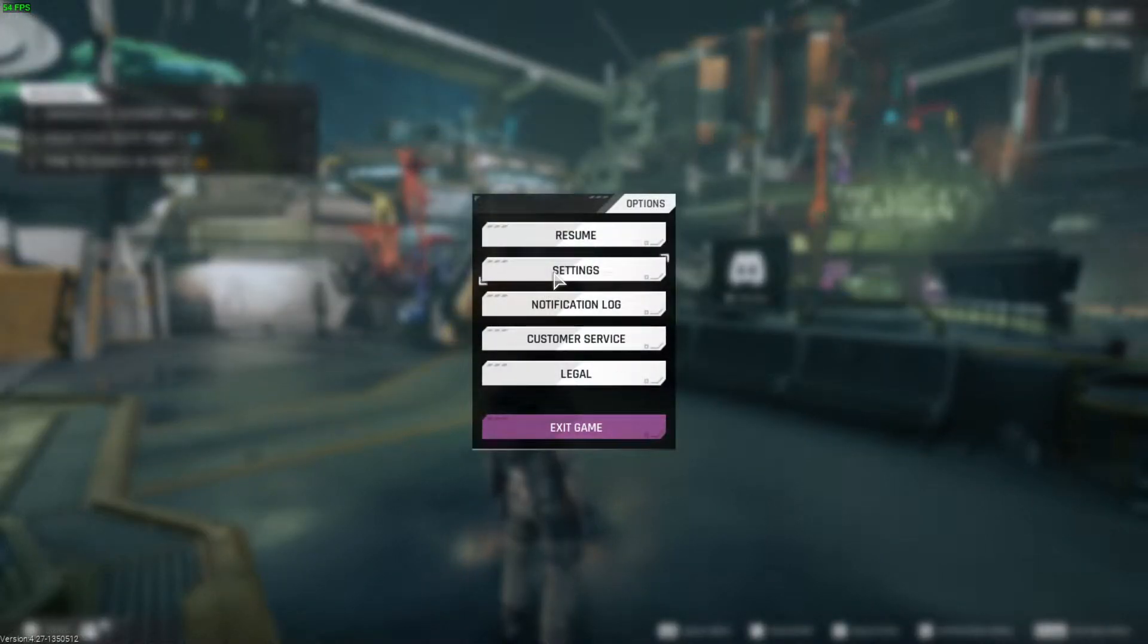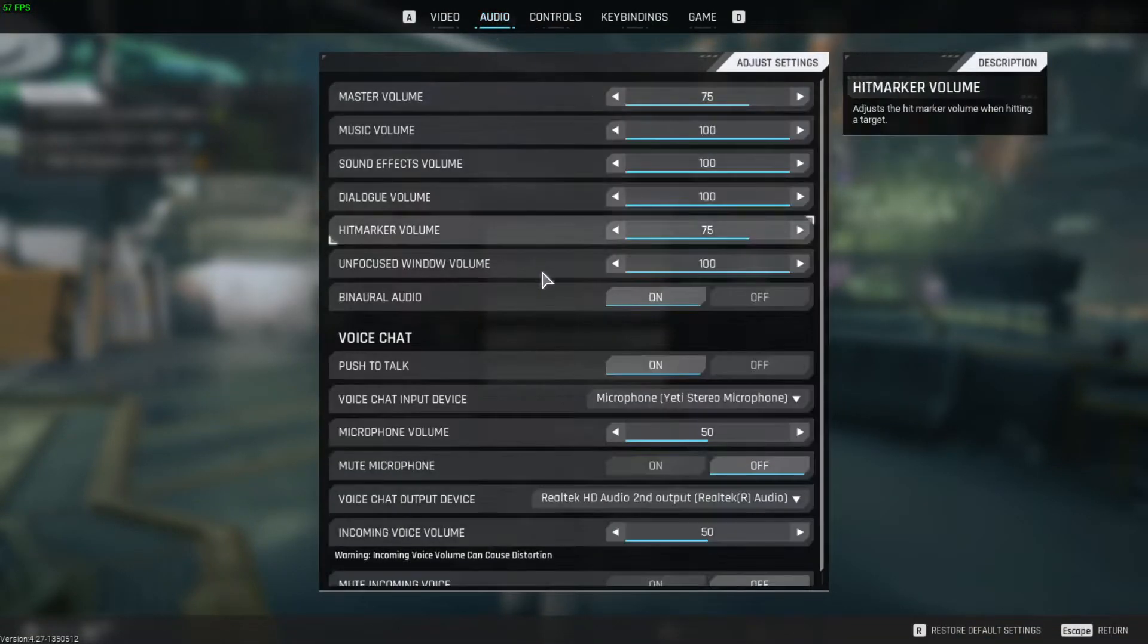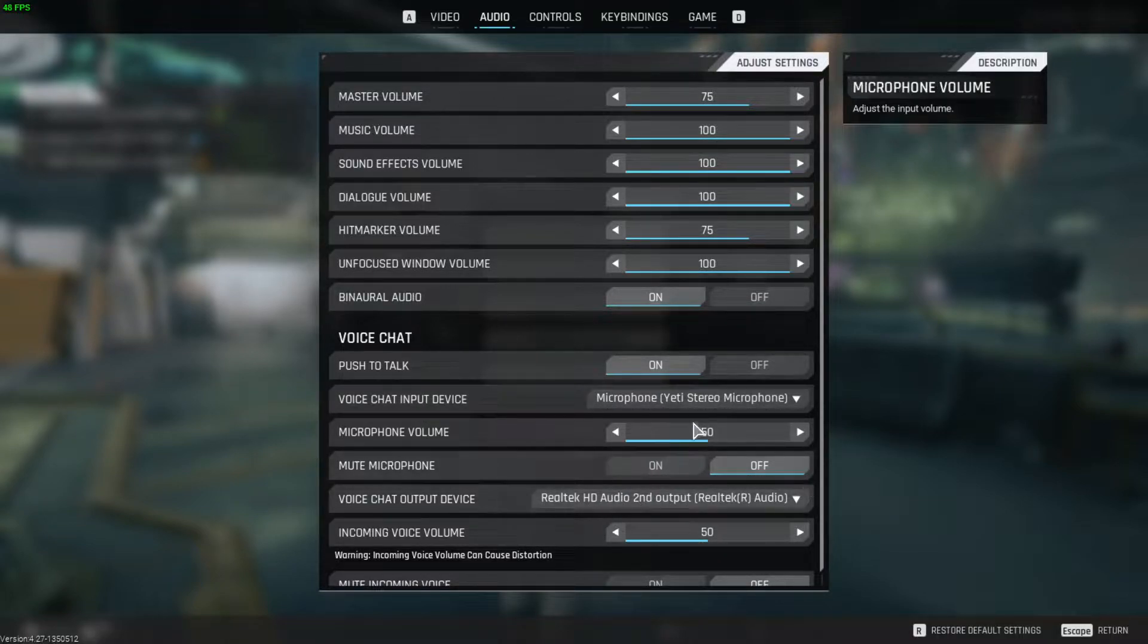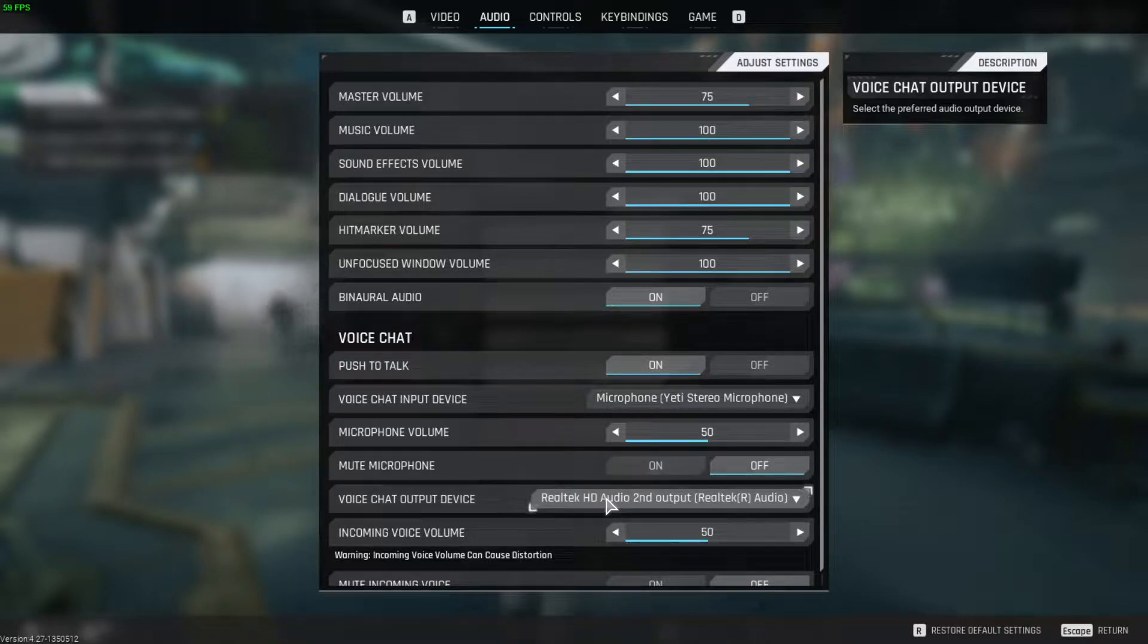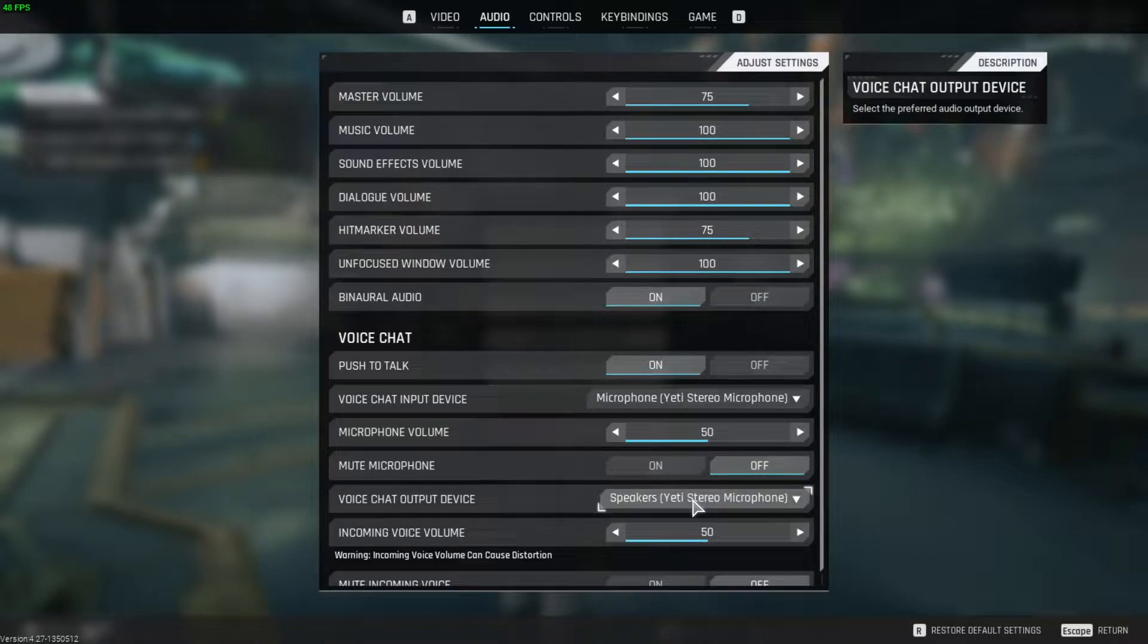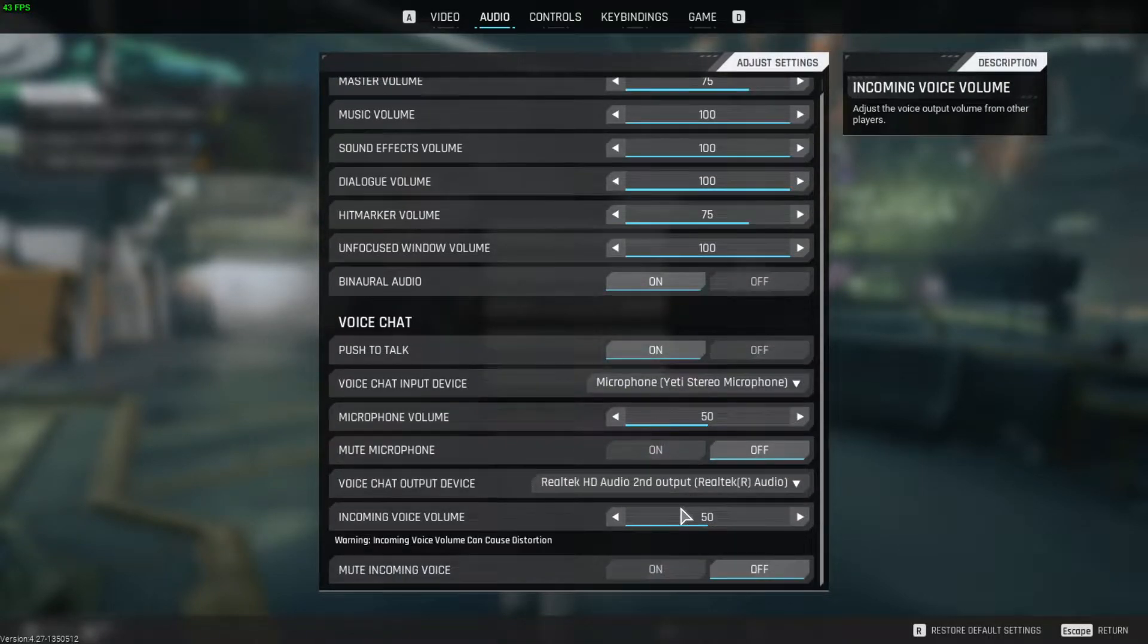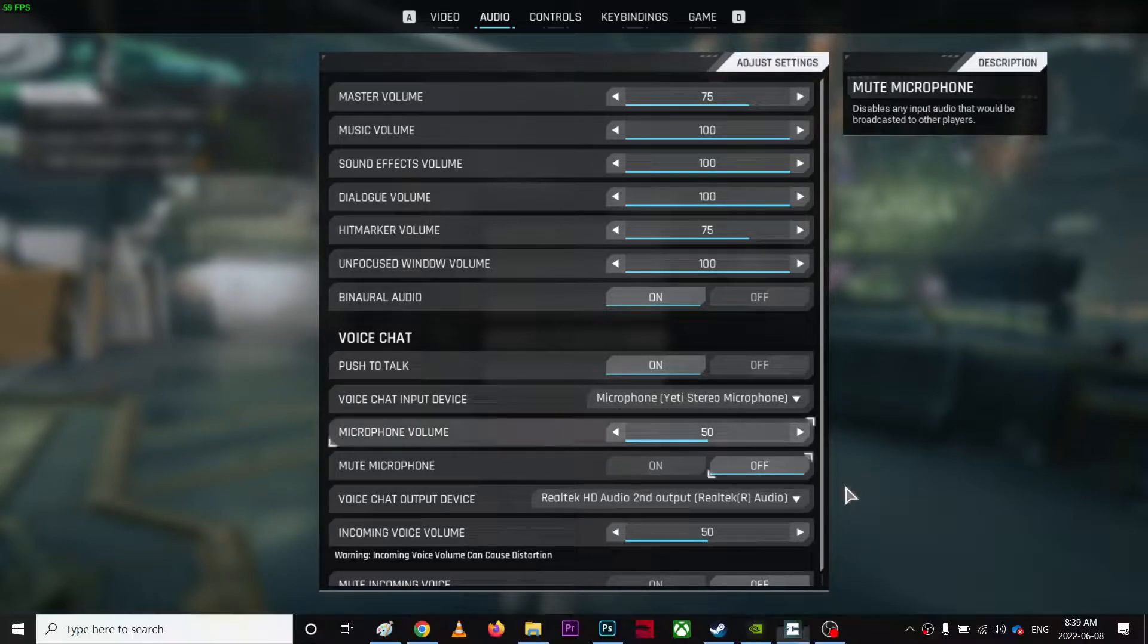So first of all, go to settings and on the audio settings, make sure you just push to talk is turned on and you have correct input and output device. The input device is your microphone and the output device is your headphone. For example, if I choose a different one, I don't hear anything. So make sure you choose the right one. And that's really important.